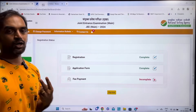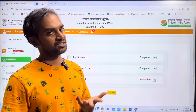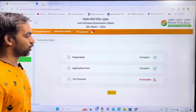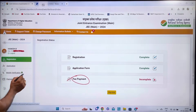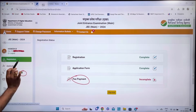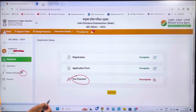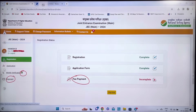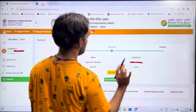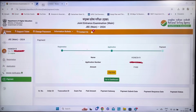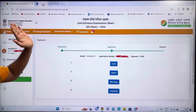The application requires only two documents — a passport-size photo and your signature. After submission, proceed to fee payment. You will see options for mobile verification and email verification. Click on Payment, then Pay Now. Choose any bank gateway.